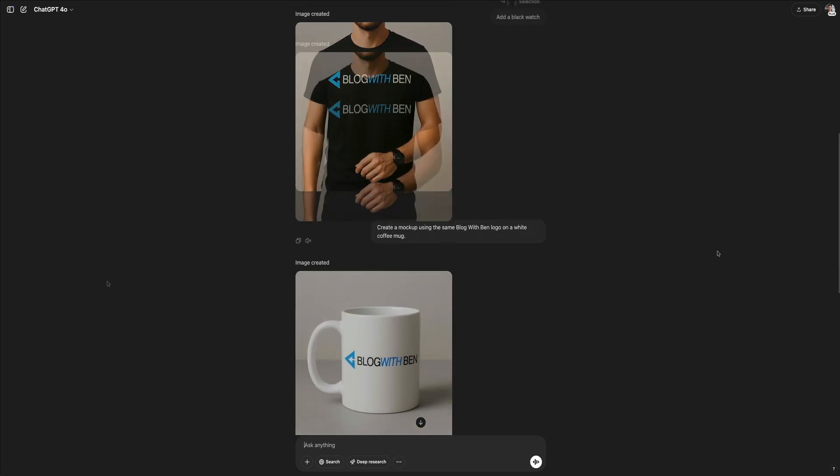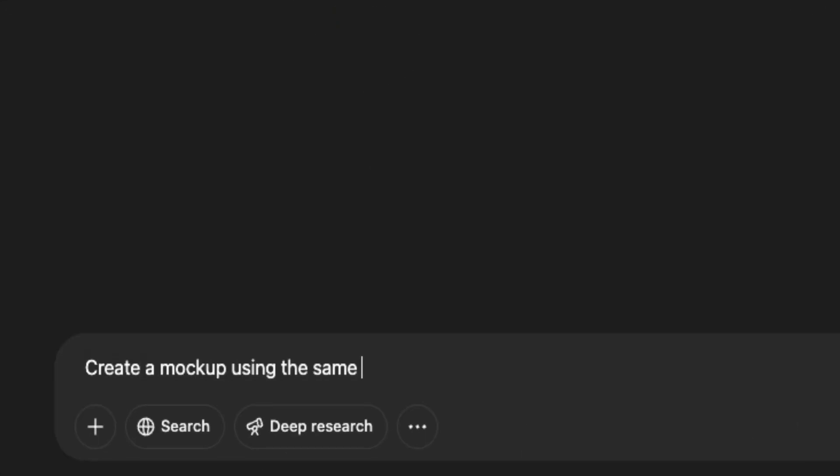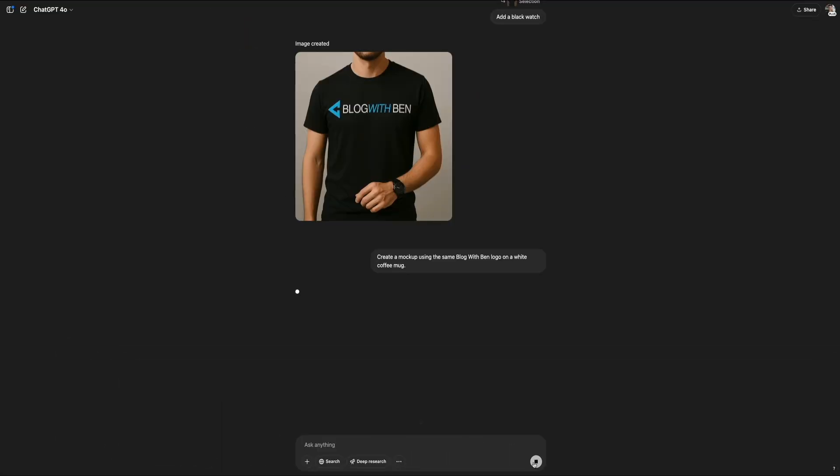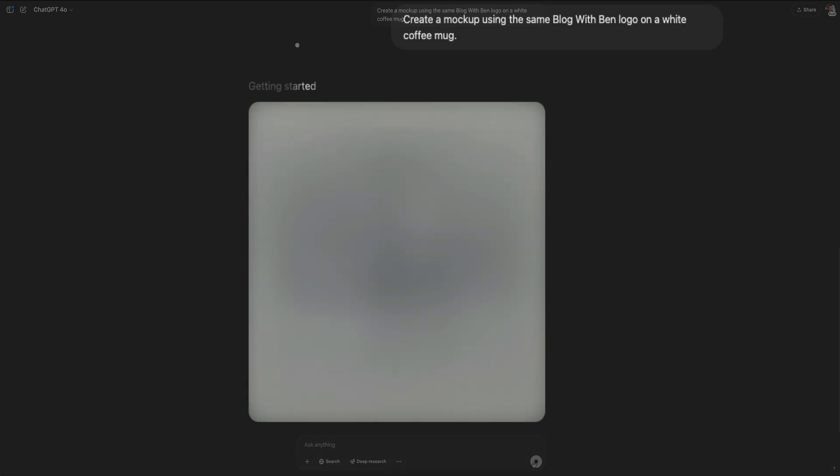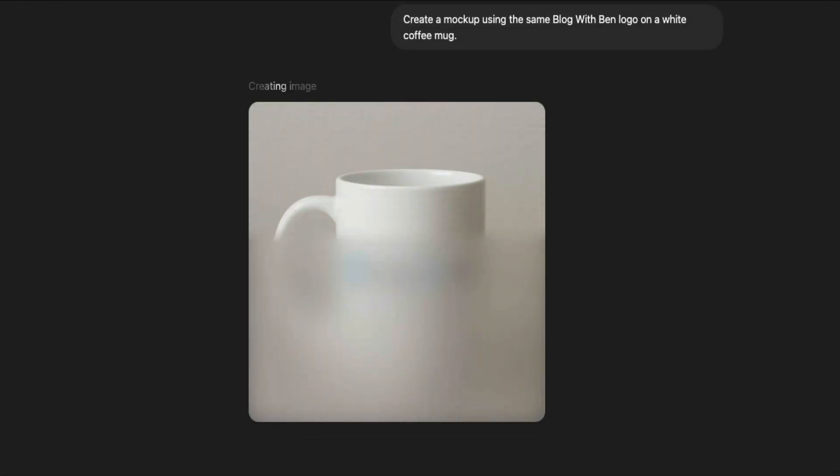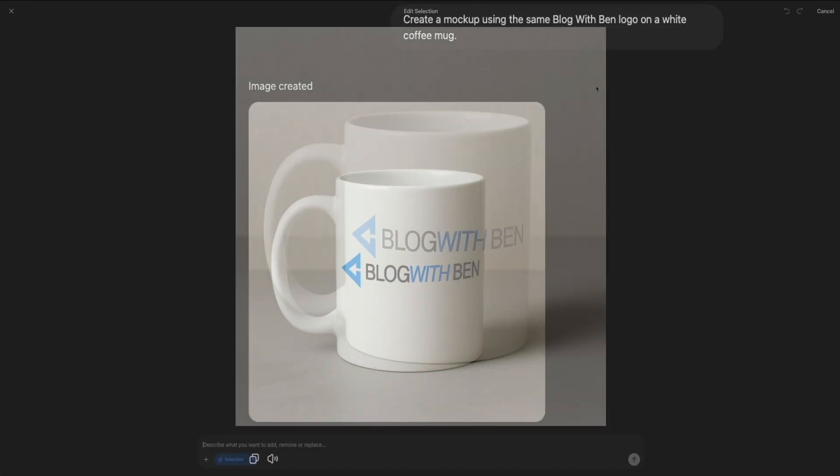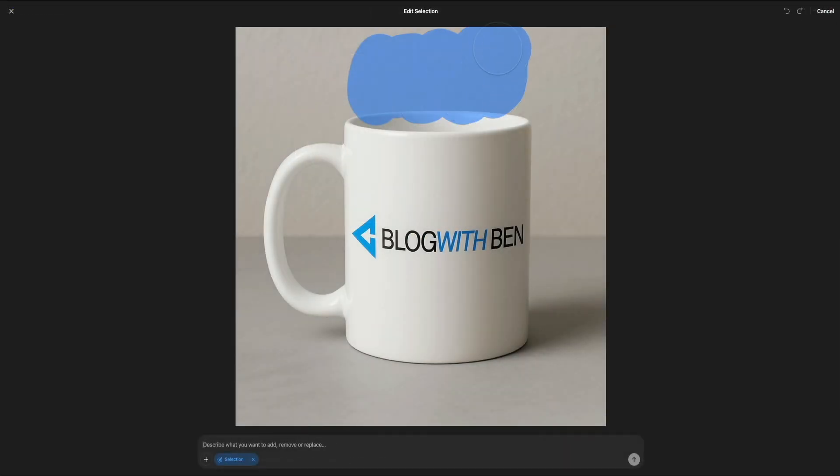Whether you're launching a new product, building brand identity, or you just want to level up your visuals for social media or your website, this tutorial will walk you through everything step-by-step.